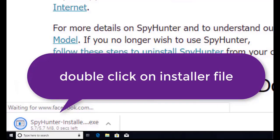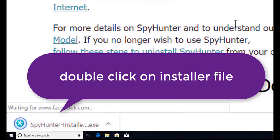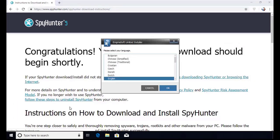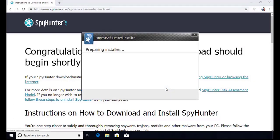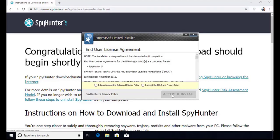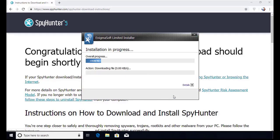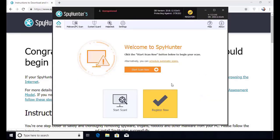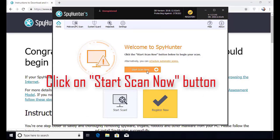Here you can see the program is downloaded on my computer. Now double click on this installer file. Once you do that, the program will launch and select the language. Click OK. Now click continue. Here click on I agree button. Accept and install. Installation will be finished and the program will restart. Now click on start new scan button.